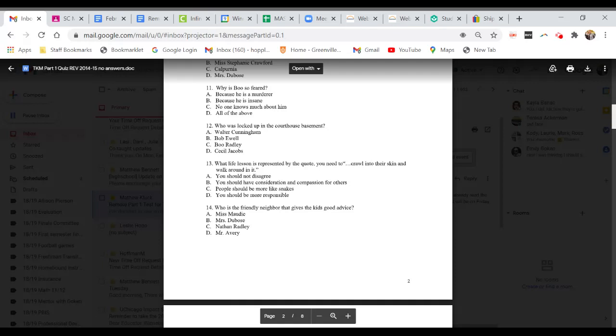Question 12. Who was locked up in the courthouse basement? A. Walter Cunningham. B. Bob Ewell. C. Boo Radley. Or D. Cecil Jacobs.